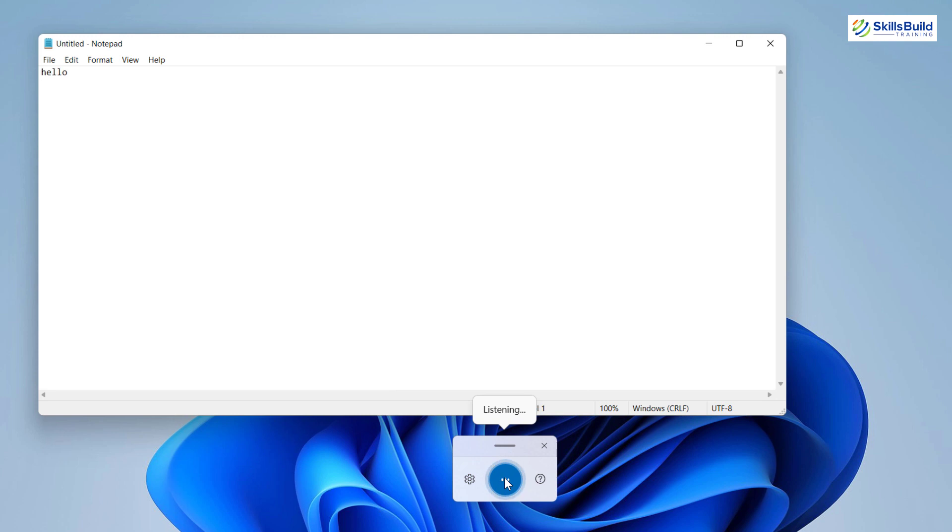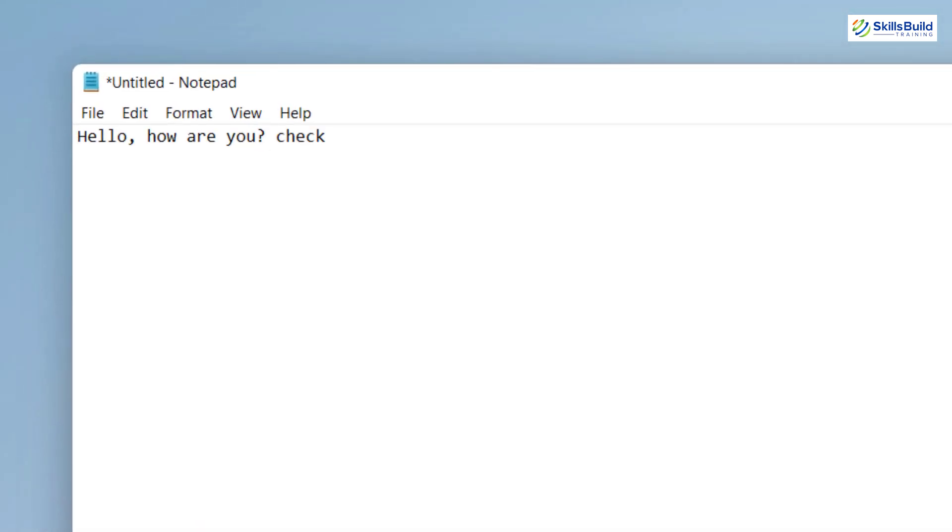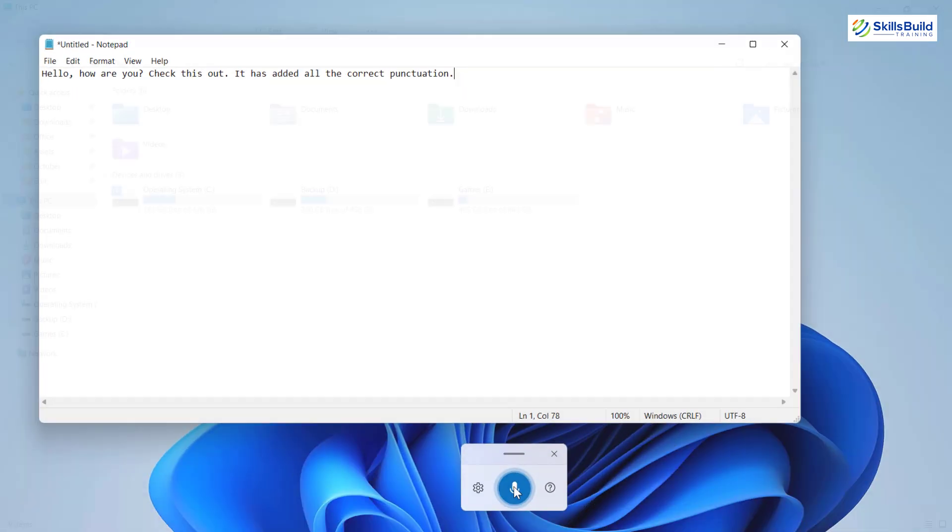Hello, how are you? Check this out, it has added all the correct punctuation. If you type a lot, this feature can save you a lot of time and effort.